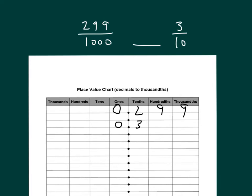And then we're comparing them again. Zero ones, two tenths, three tenths. Oh, three tenths is larger.